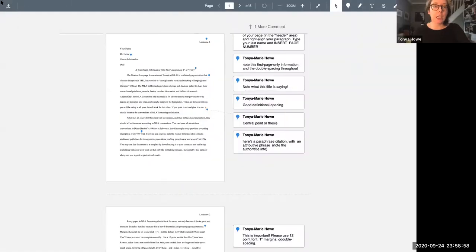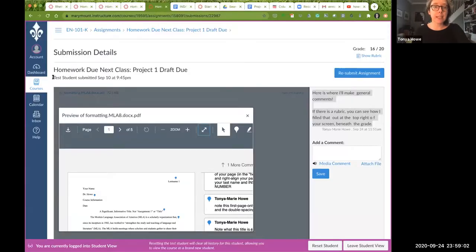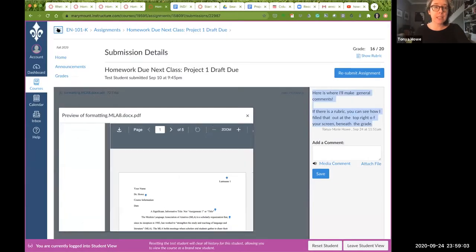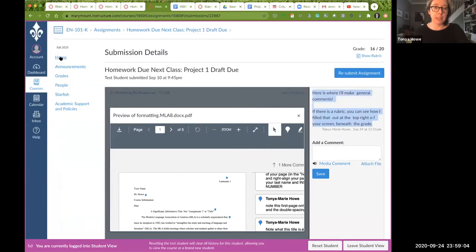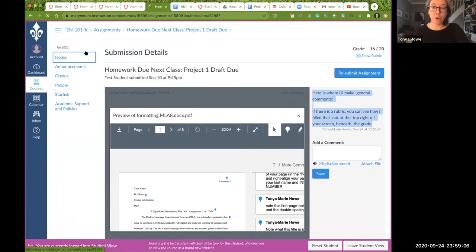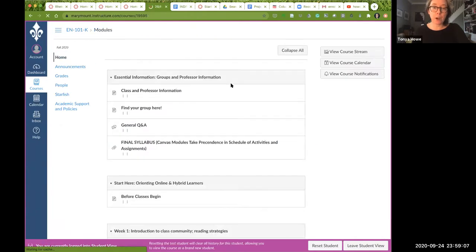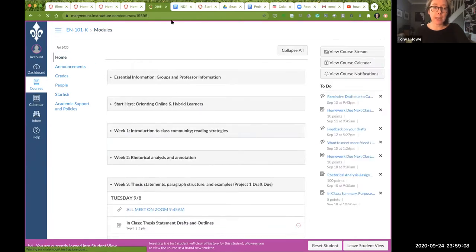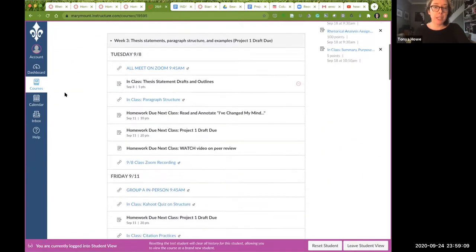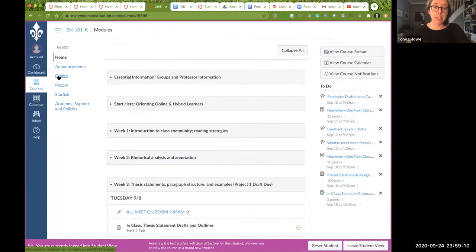There's also another way that you can access it from Canvas. And that's through the gradebook. So if you go to your Canvas page and you minimize this, you're back to Canvas. And you just go to the home page for our class. There will be a gradebook here.